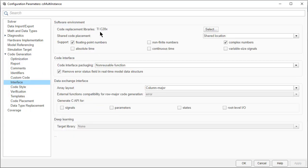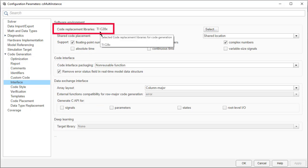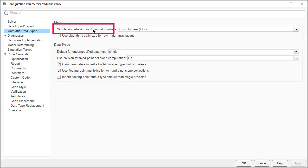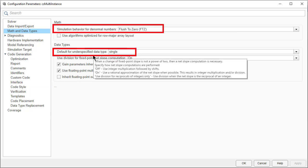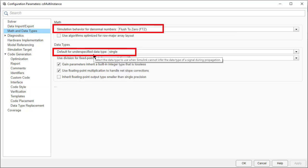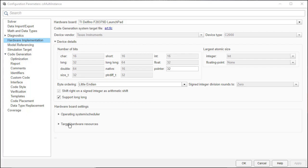In the Interface tab, TI C28x library is used to replace the math functions with TI optimized functions. In Math and Data Types, simulation behavior is changed to plus to zero and default for underspecified data type is changed to single.